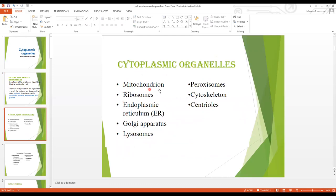The cytoplasmic organelles are: number one, mitochondria or mitochondrion; then ribosomes; endoplasmic reticulum; Golgi apparatus; lysosomes; peroxisomes; cytoskeleton; and centrioles.